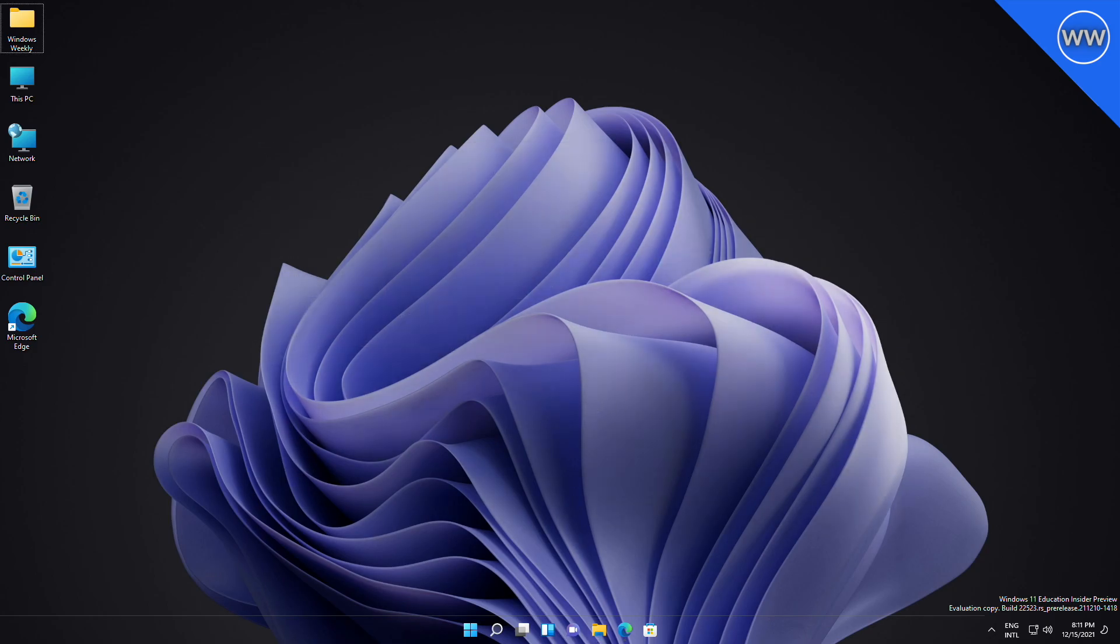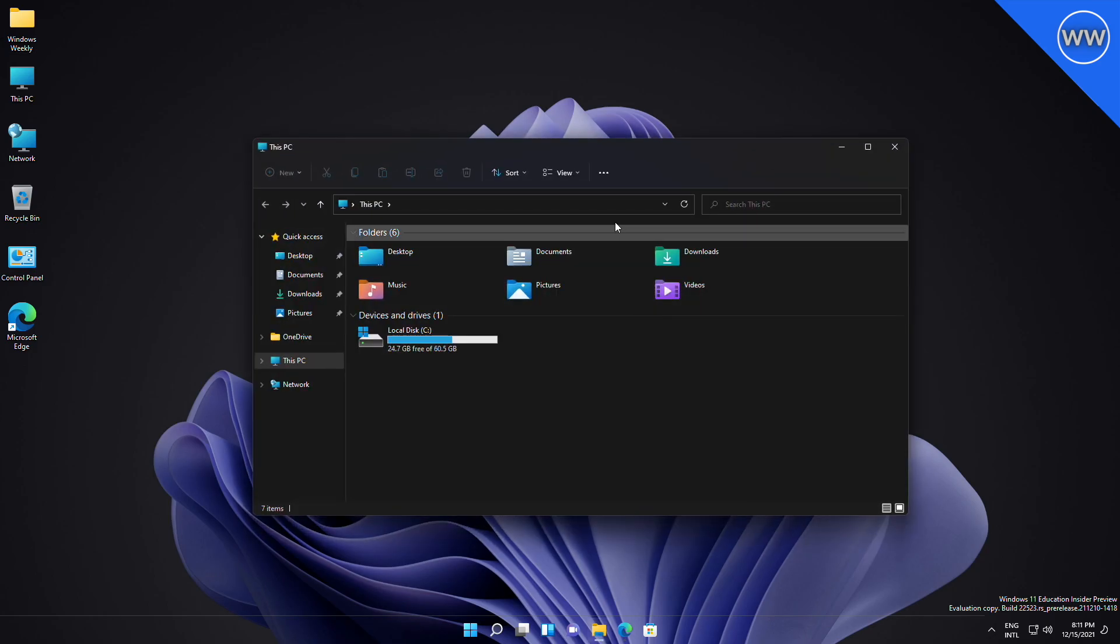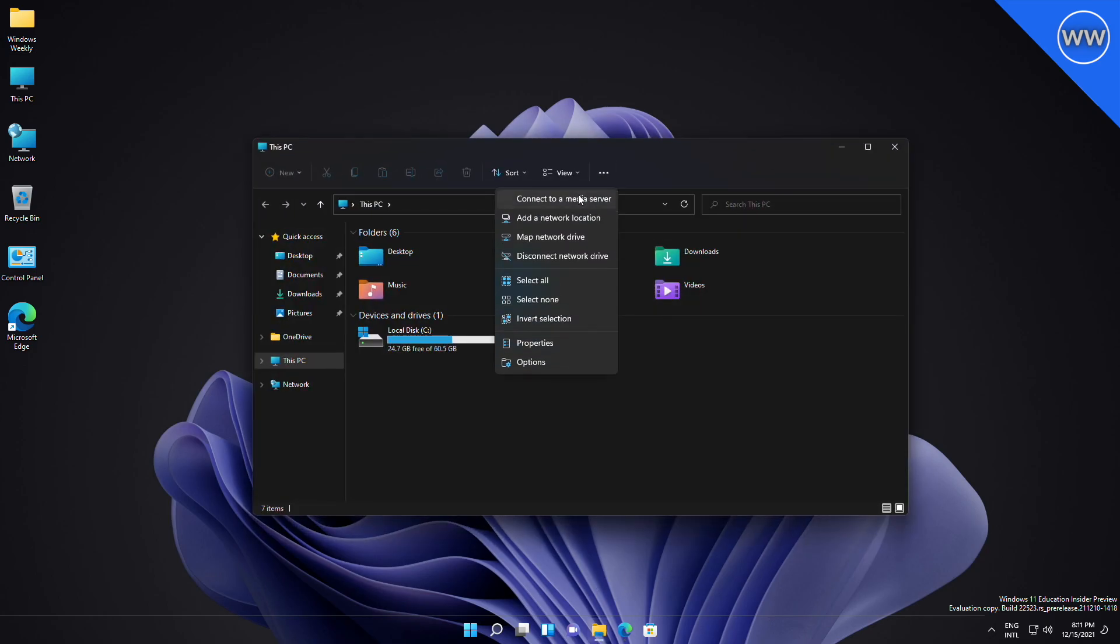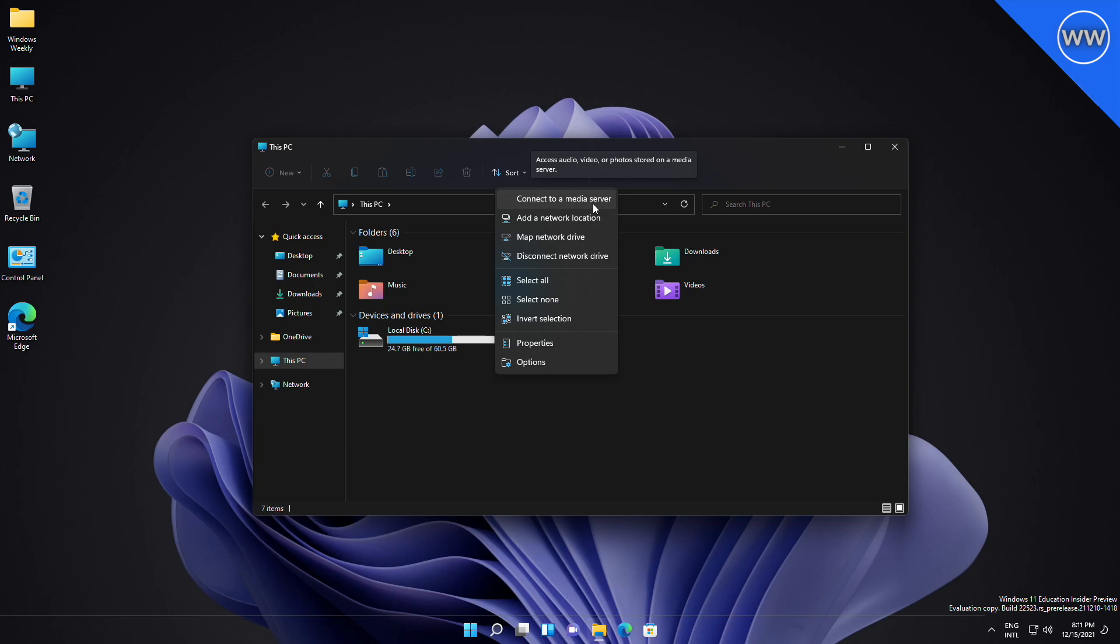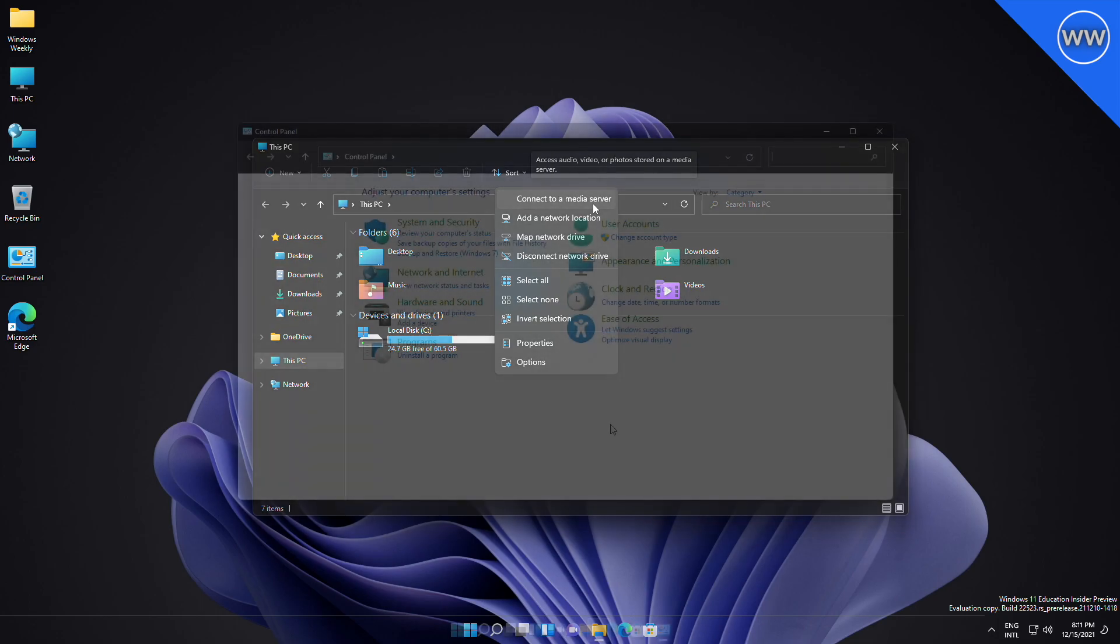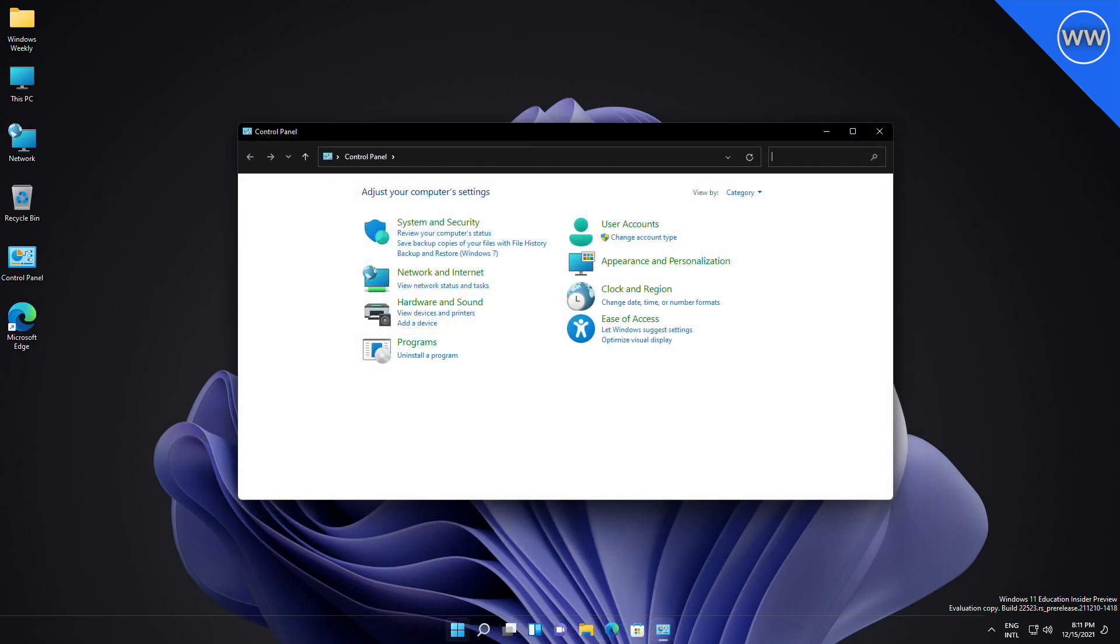When File Explorer is open to This PC, the Add Media Server and Remove Media Server options are now available when you click the three dots in the command bar. Microsoft is slowly moving more and more features from the classic Control Panel to the new Settings app.